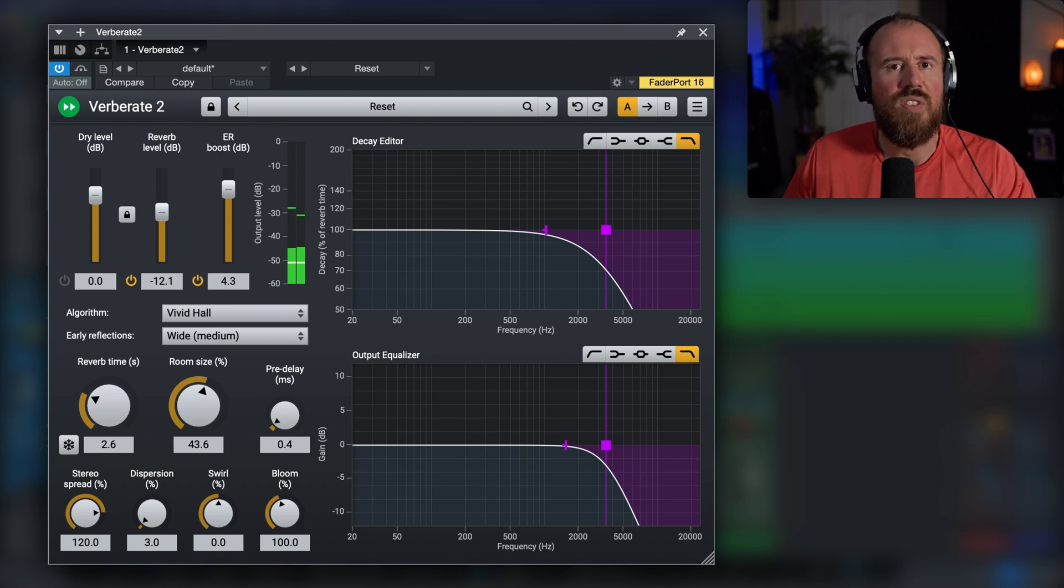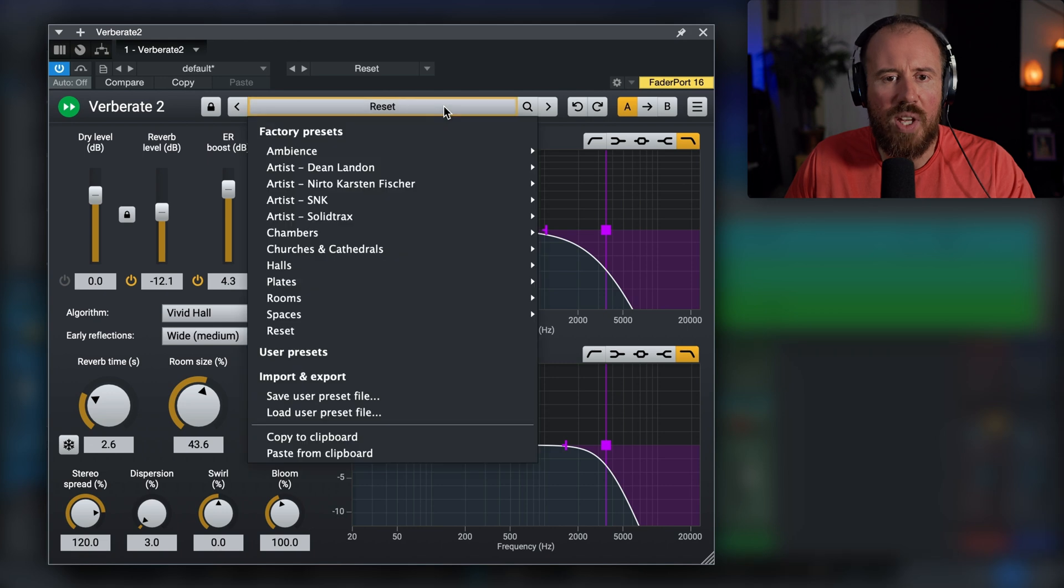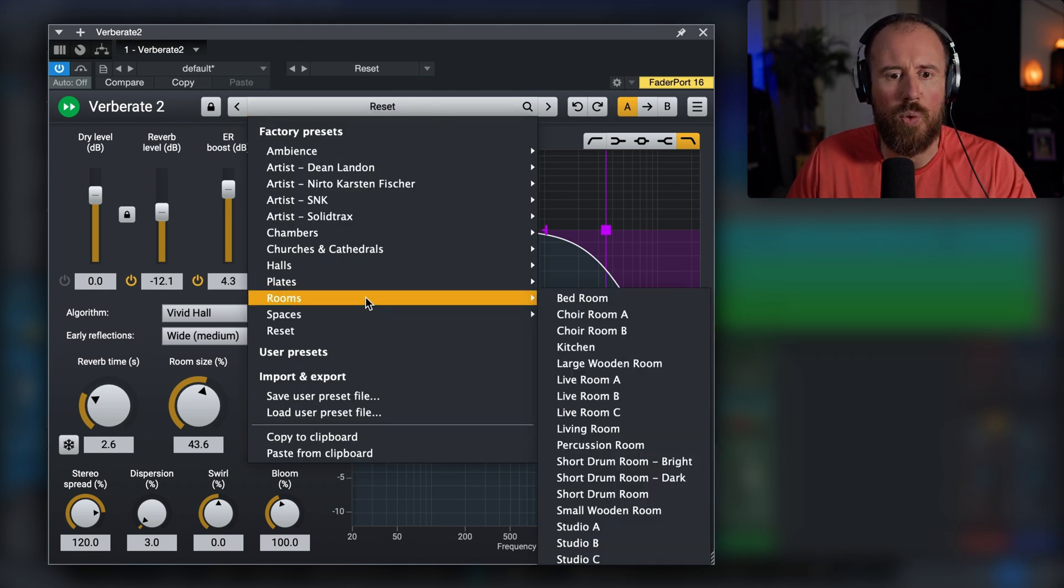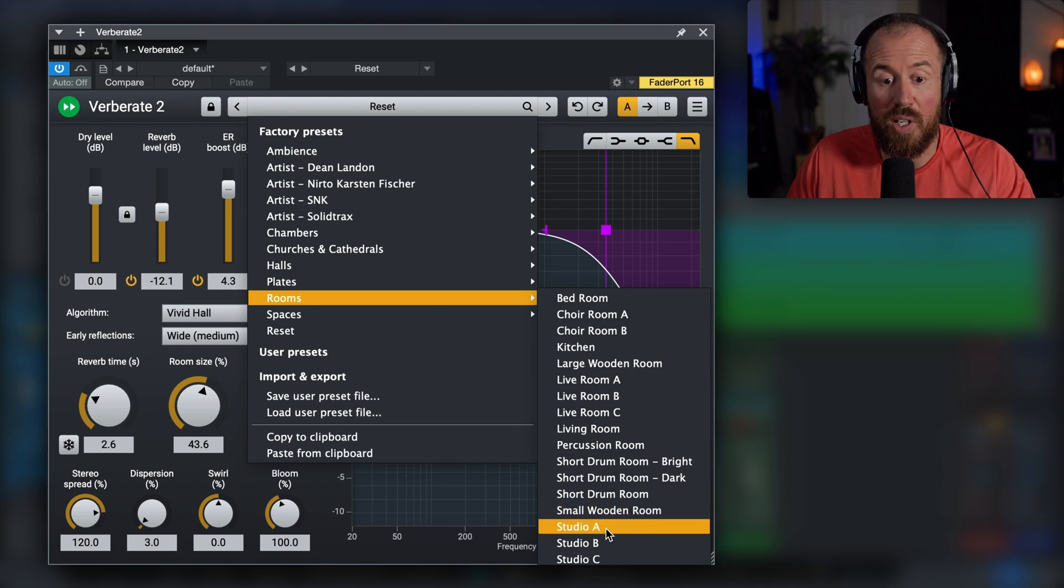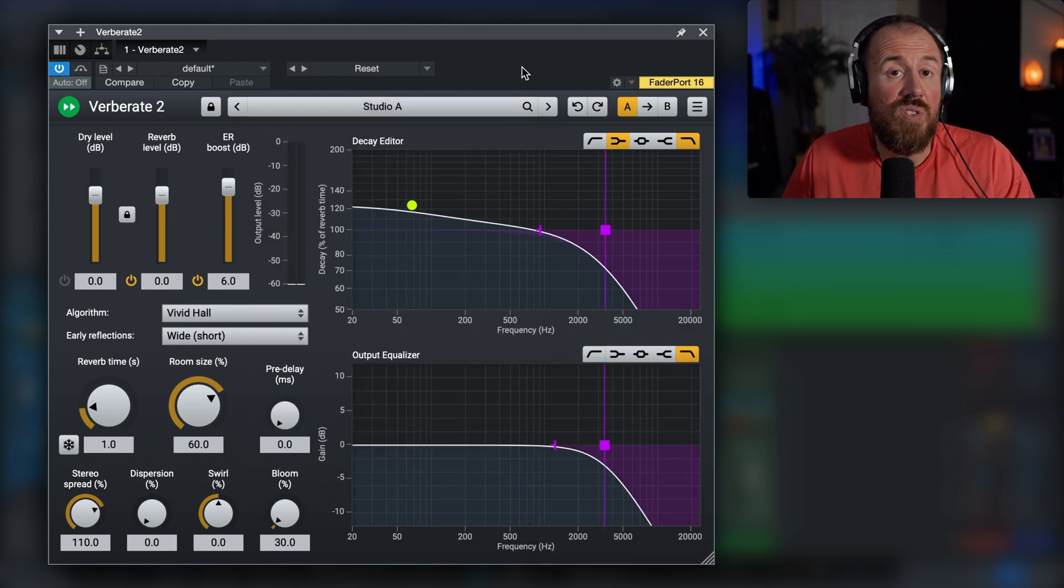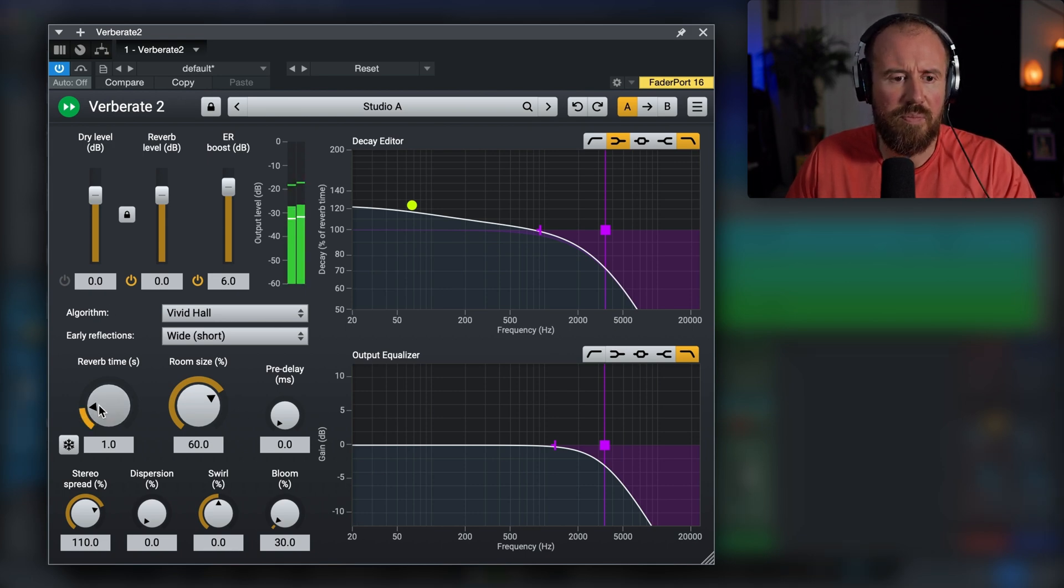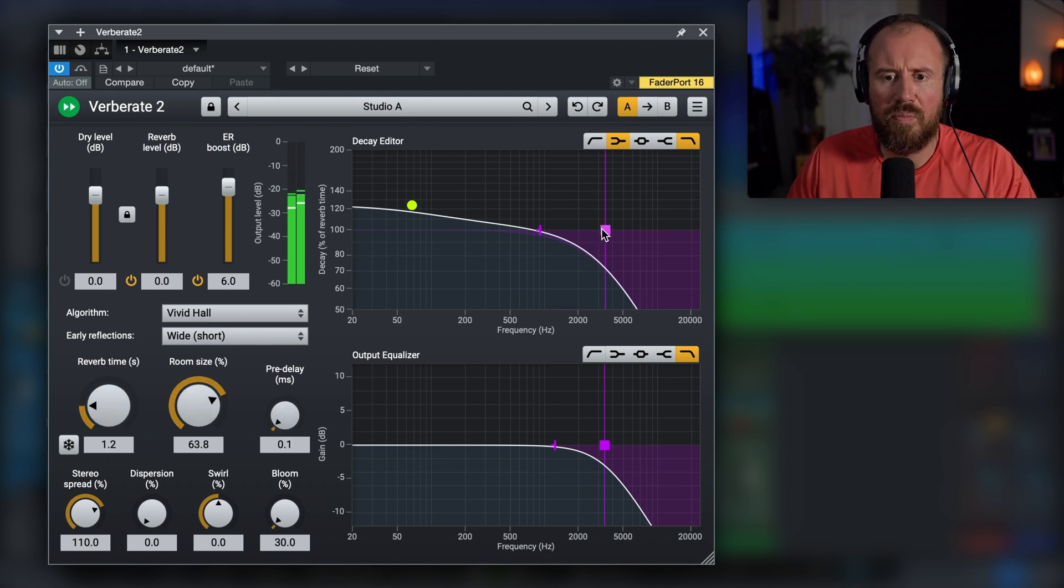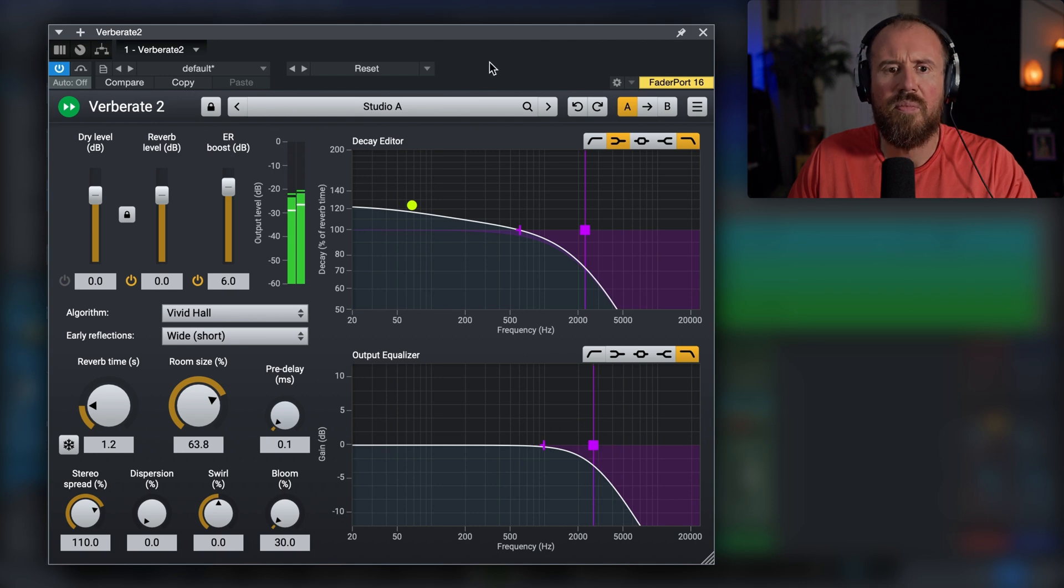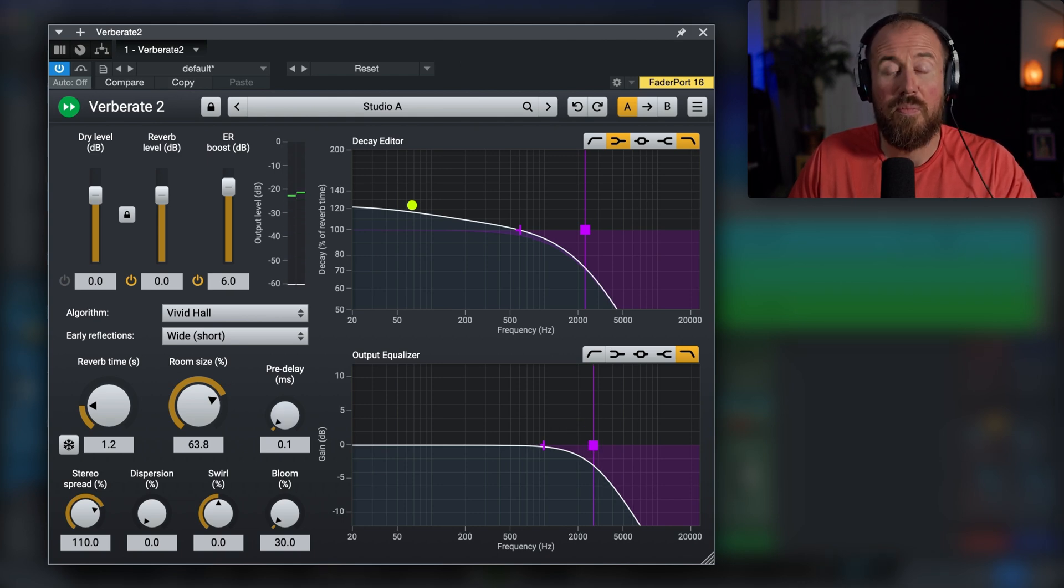So just a really quick and easy way that we can dial in a reverb. Now we also have a bunch of different presets that we can choose from. So for example, if you wanted to go with room and you wanted to dial in something, maybe we want Studio A. We can basically use this as a starting point and then just dial this into taste.